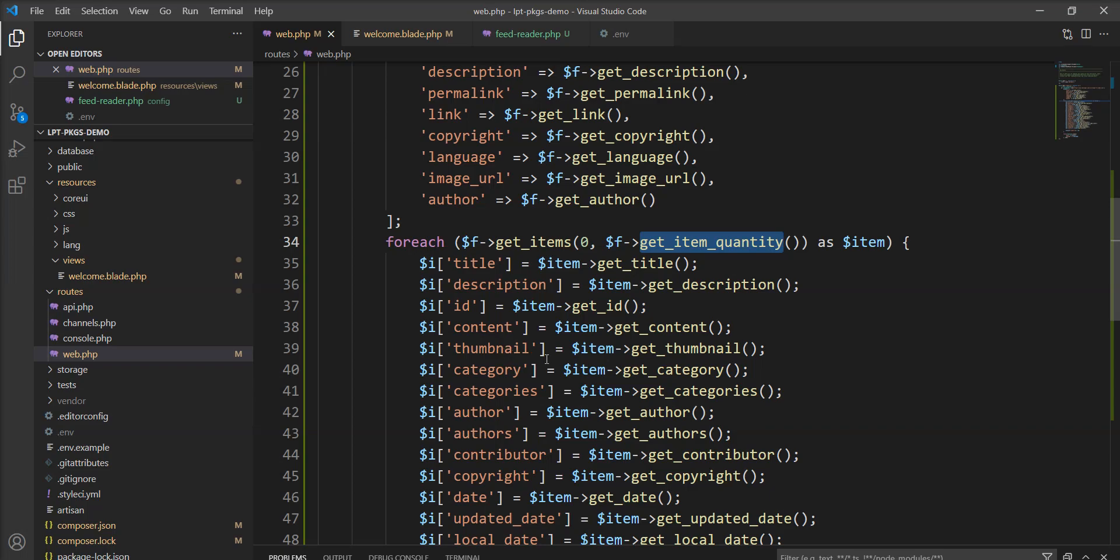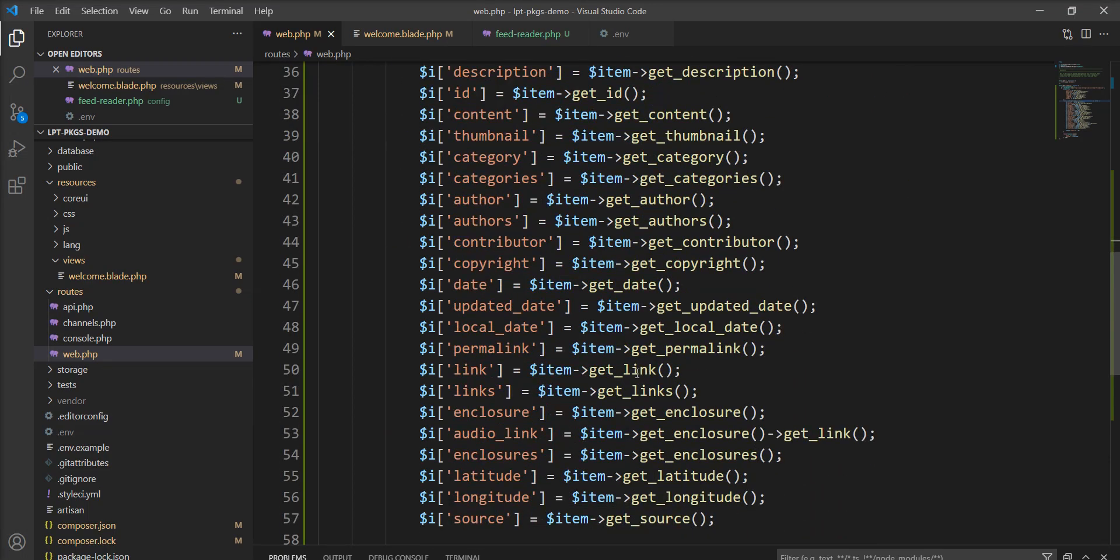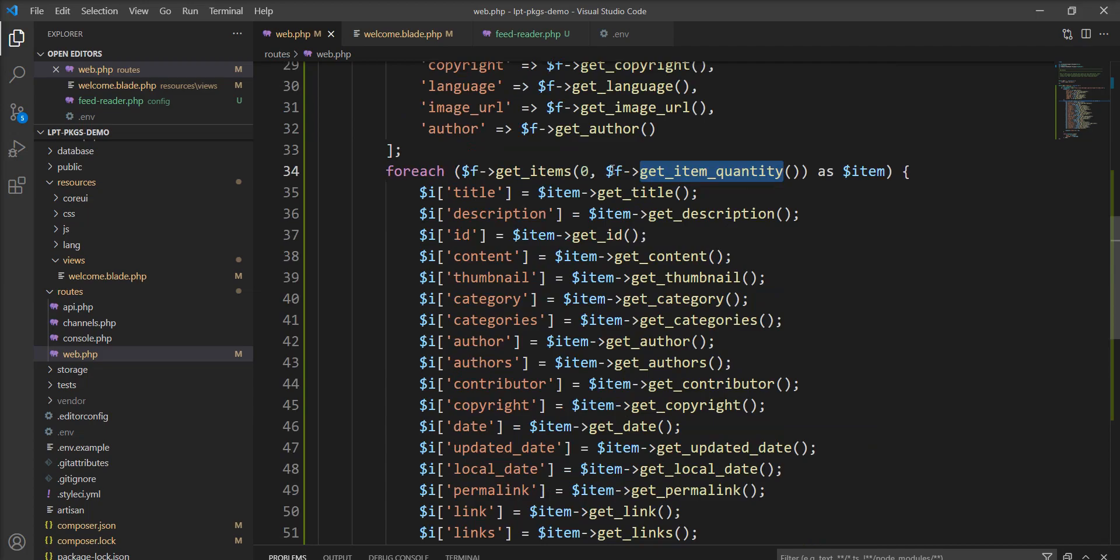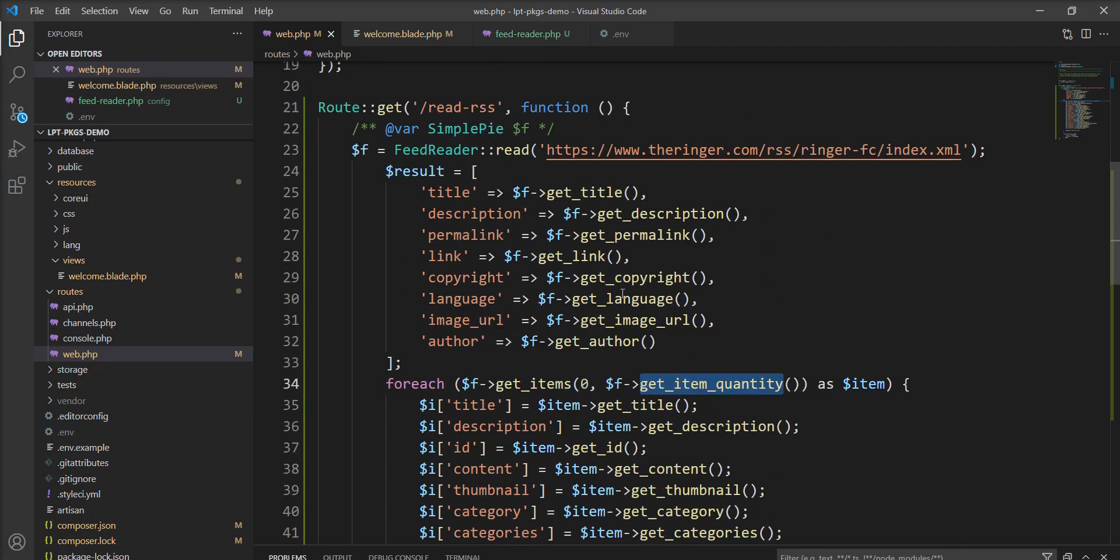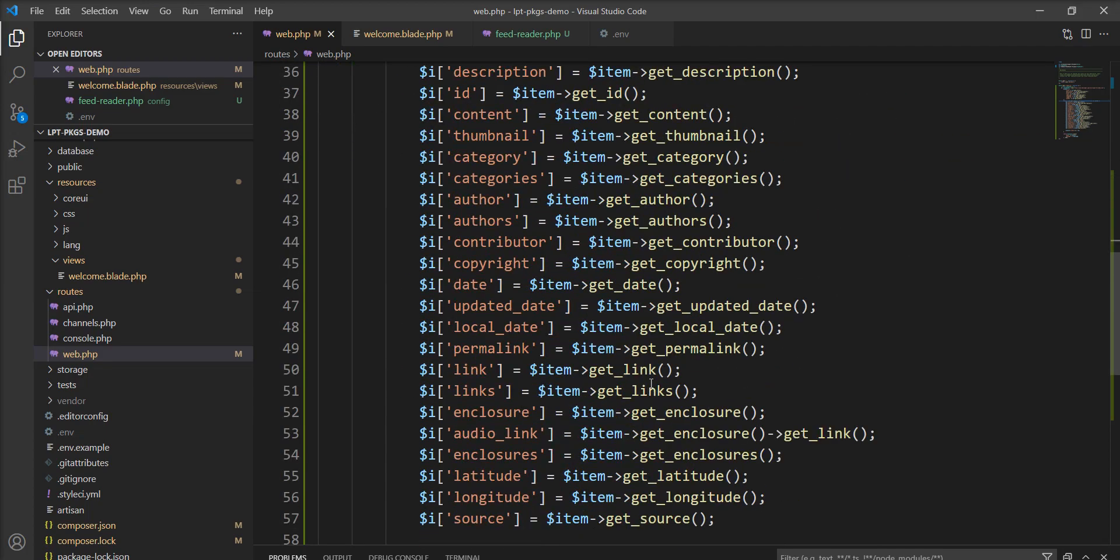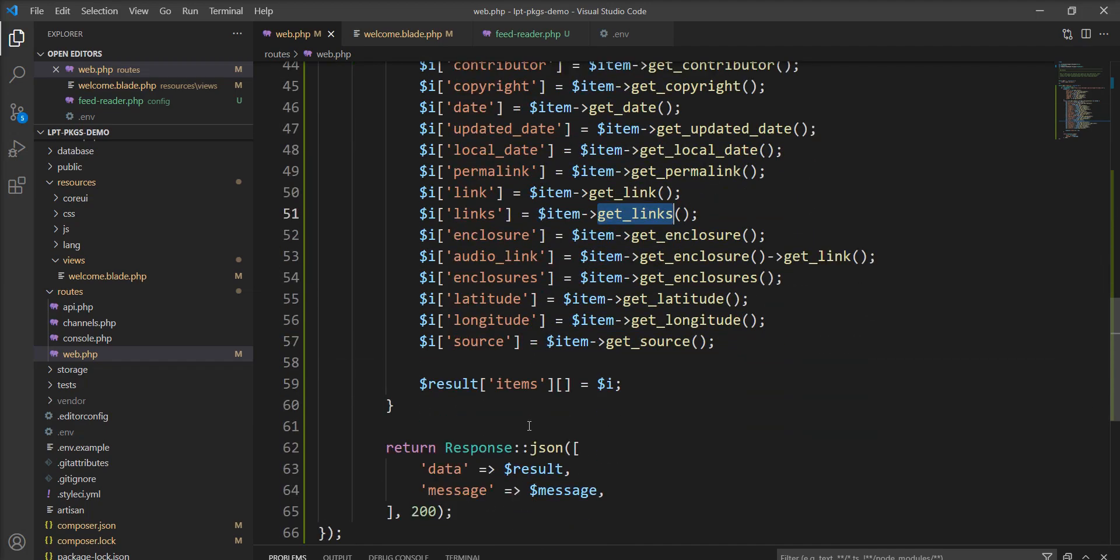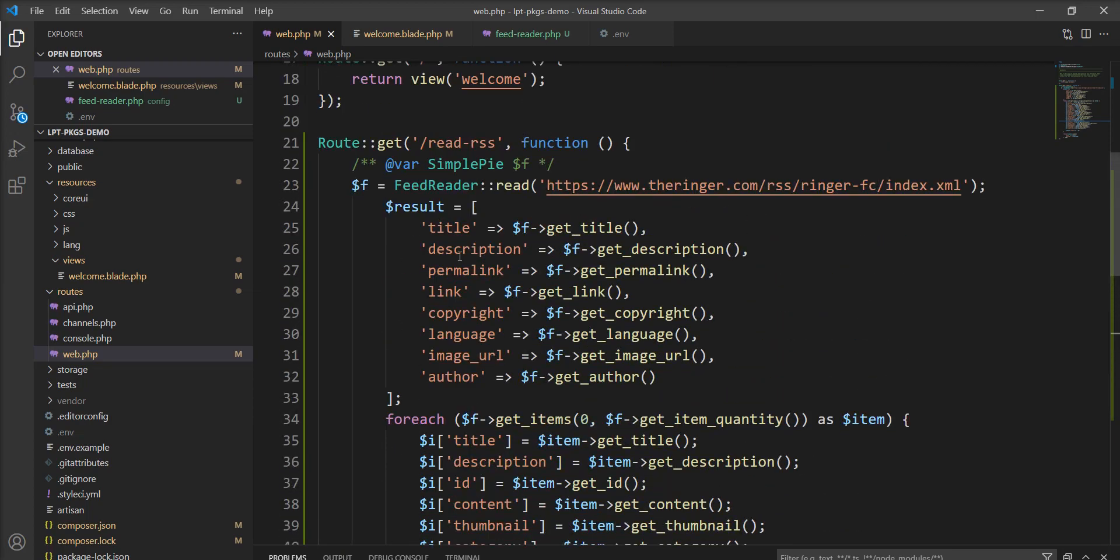So I created all this array using all the information which is provided by the SimplePie object and called every function and stored information into the object.